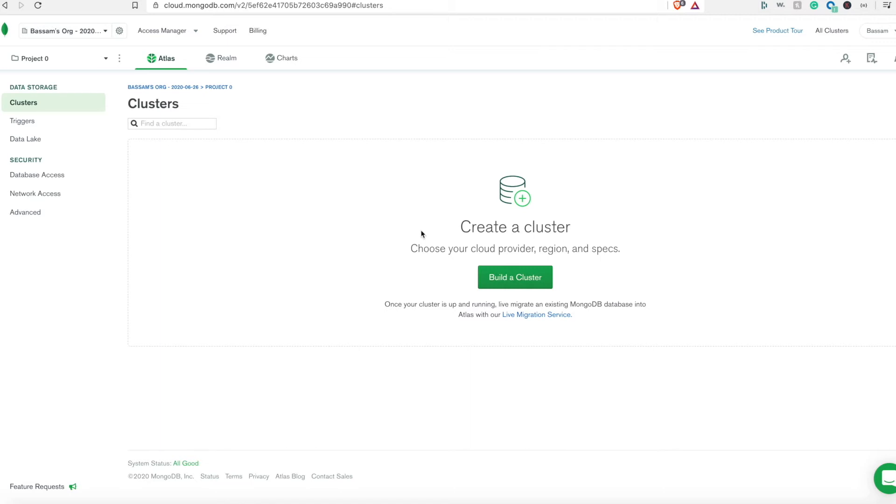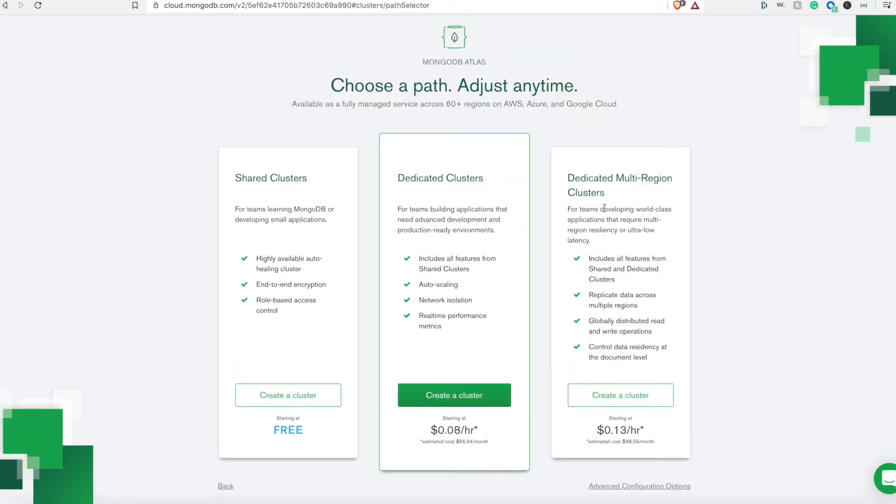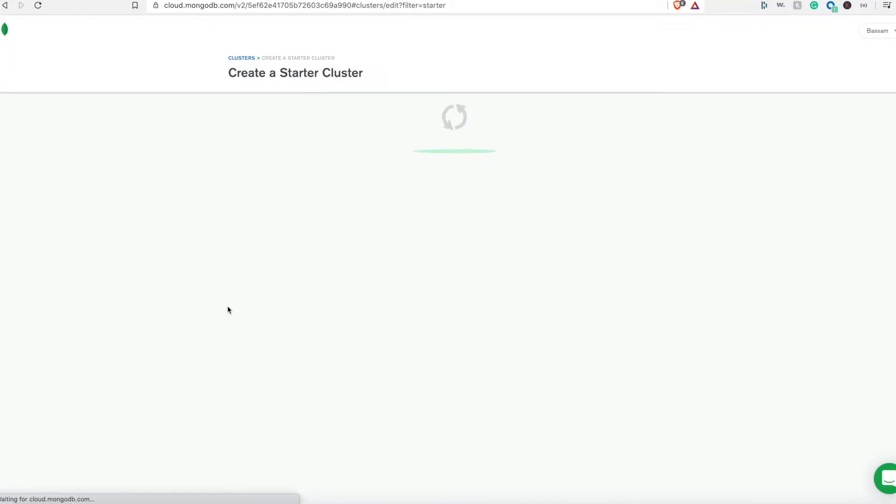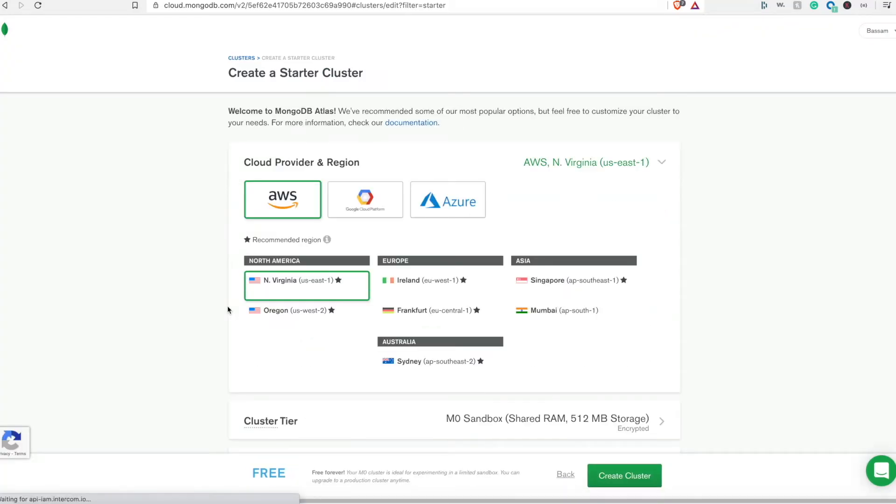Normally it has three nodes as a replica set, so let's go ahead and click on the build cluster to create our first cluster. Here we need to choose the type of cluster. We'll go with the free one, the shared clusters, so click on create cluster.